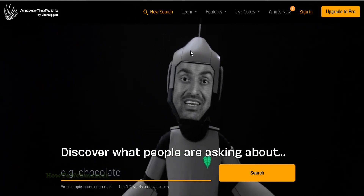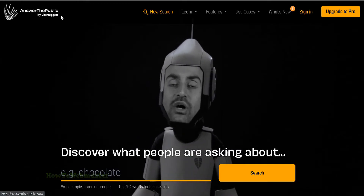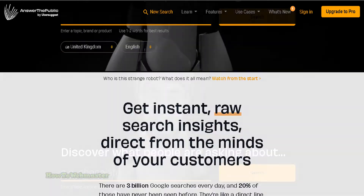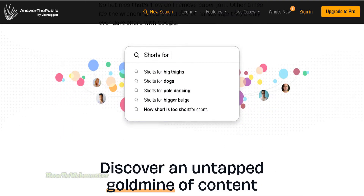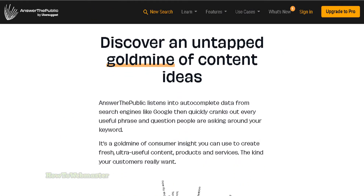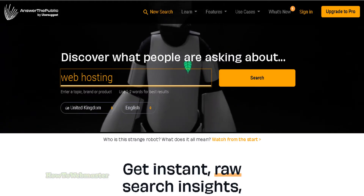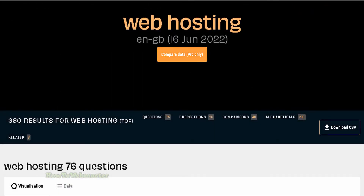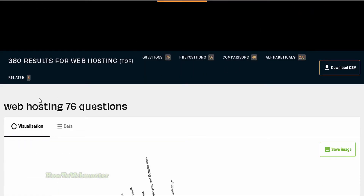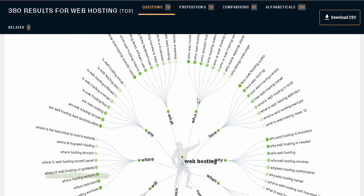Answer the Public is a tool developed by the creators of Ubersuggest, a very popular keyword research tool. Answer the Public provides users with data-driven content ideas, using Google's Autocomplete feature to give users ideas for content based on real-time data. This is one of the most comprehensive tools available to research questions being asked by your target audience.